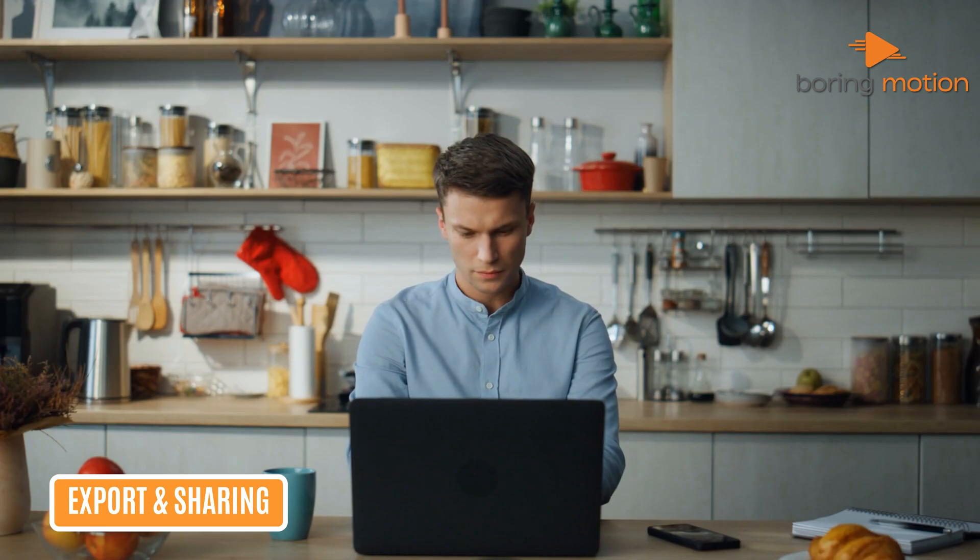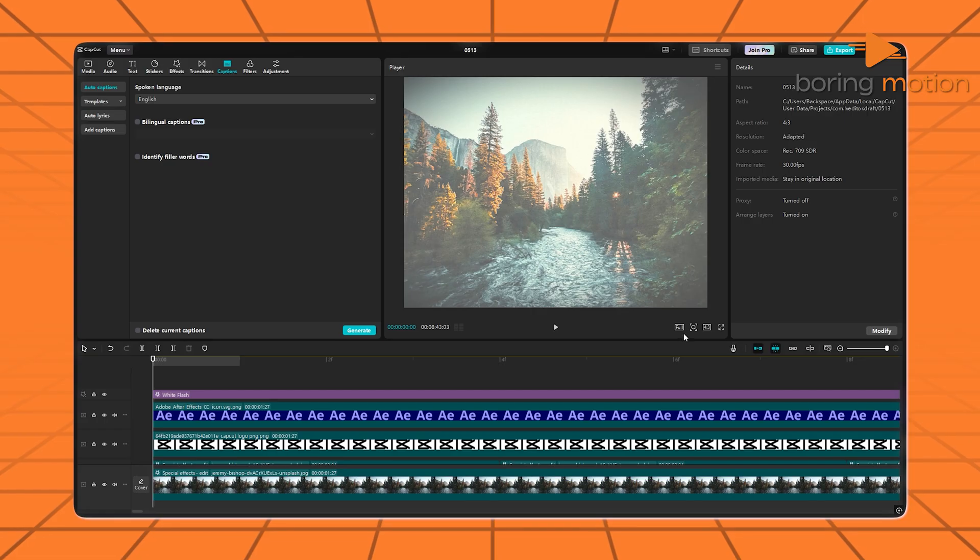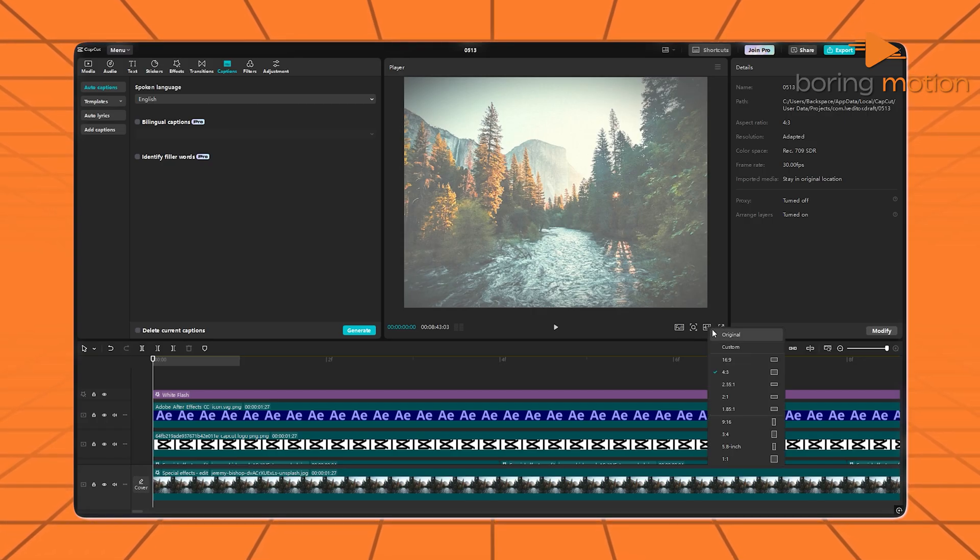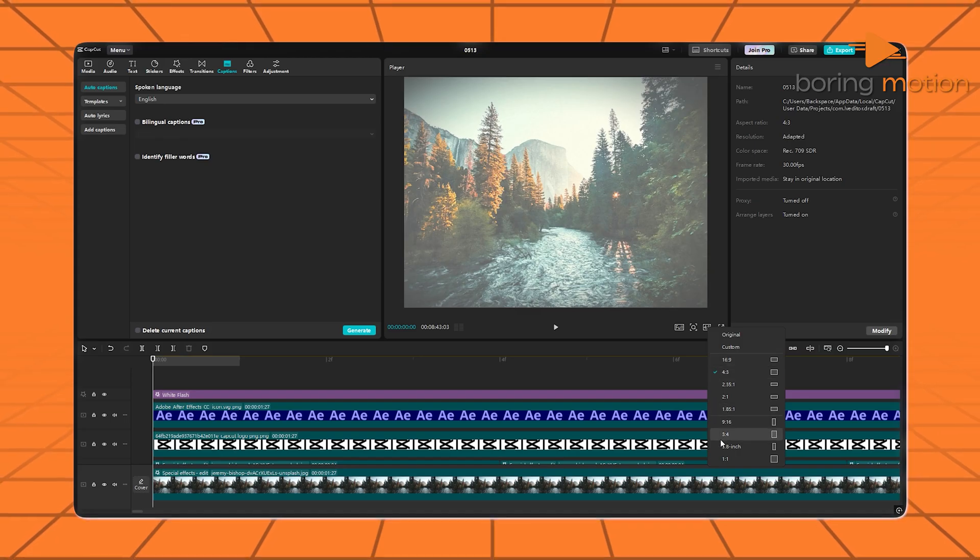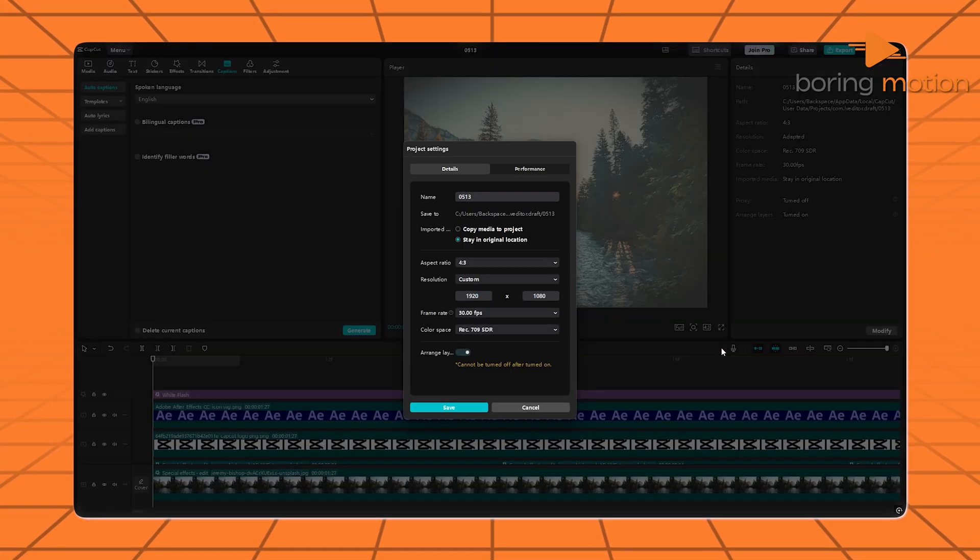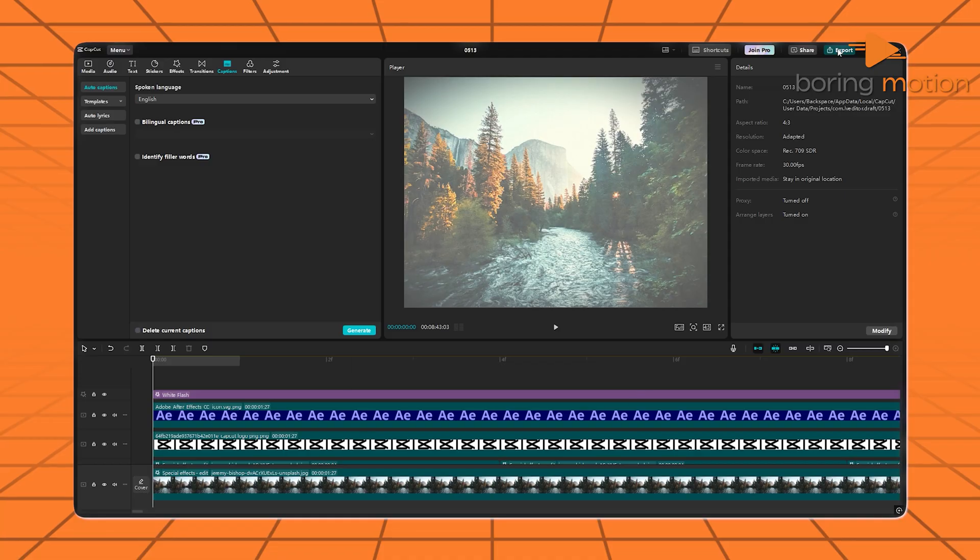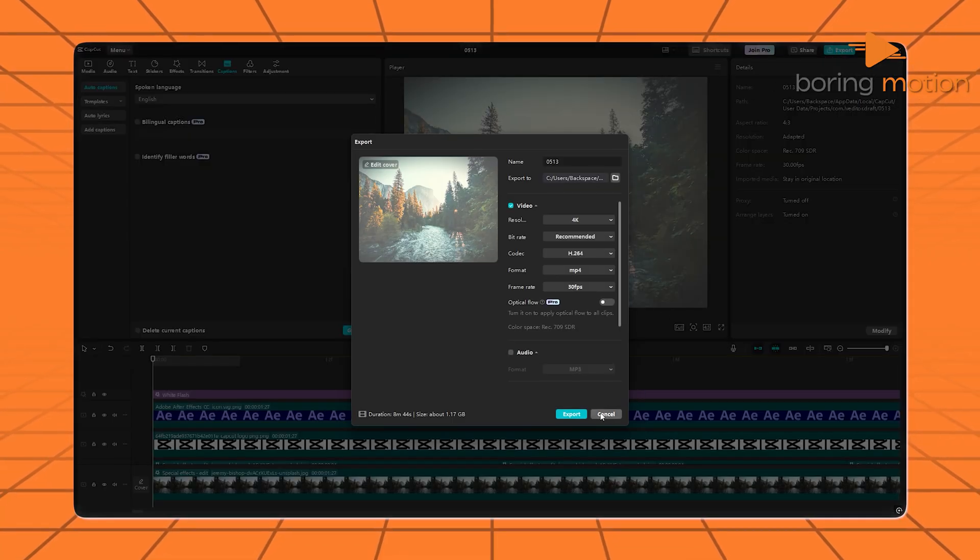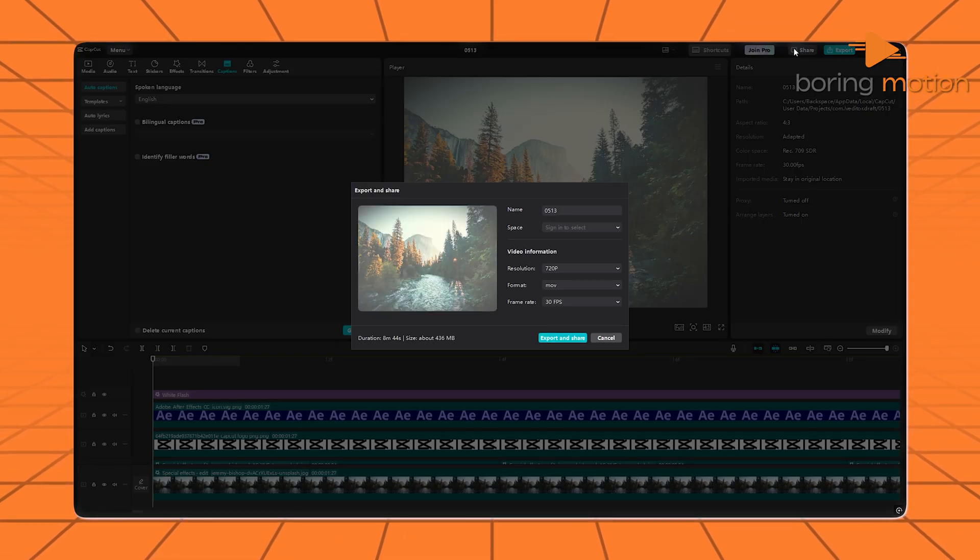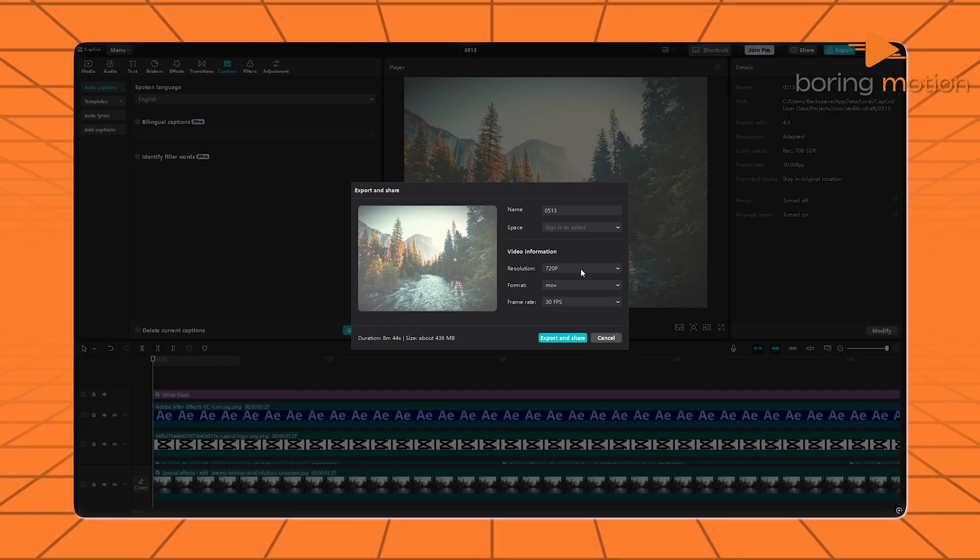Once you're done editing, it's time to share. CapCut shines here with presets for TikTok, Instagram, YouTube, you name it. You just pick the platform, and it exports in the right resolution, ratio, and size. You can even publish straight from the app.